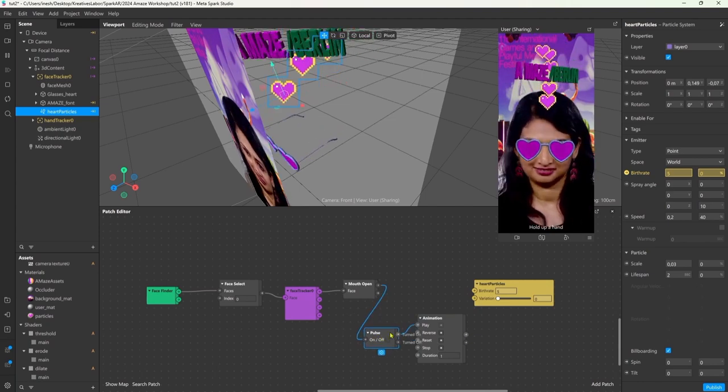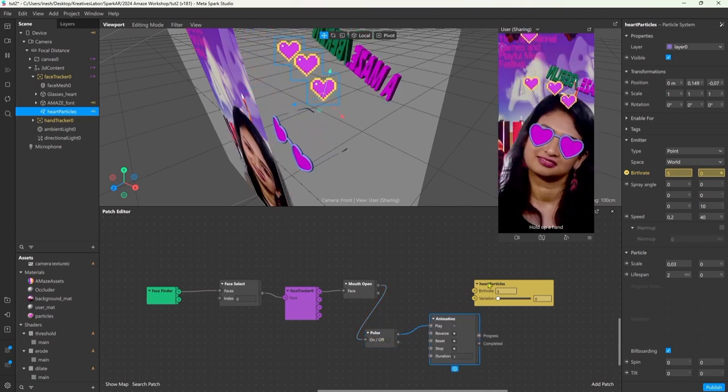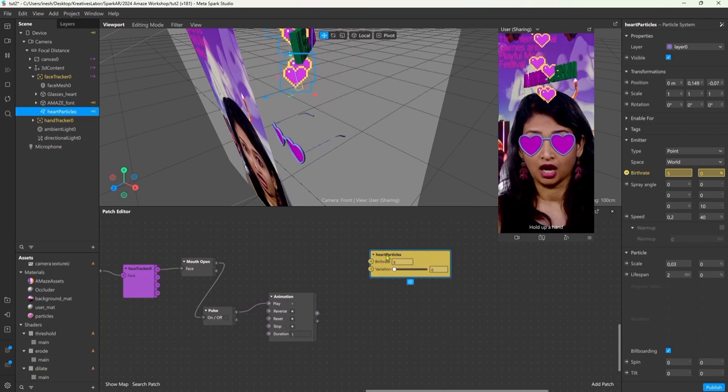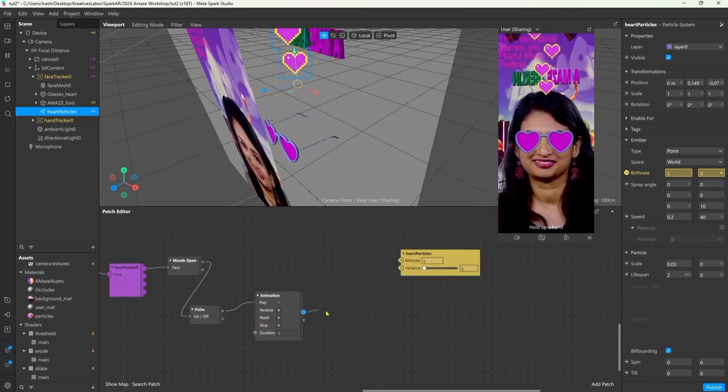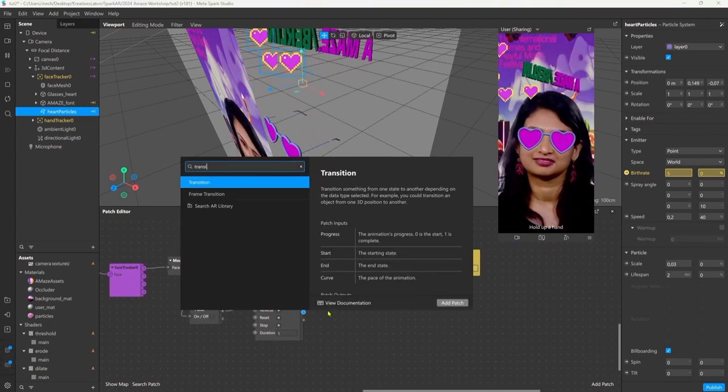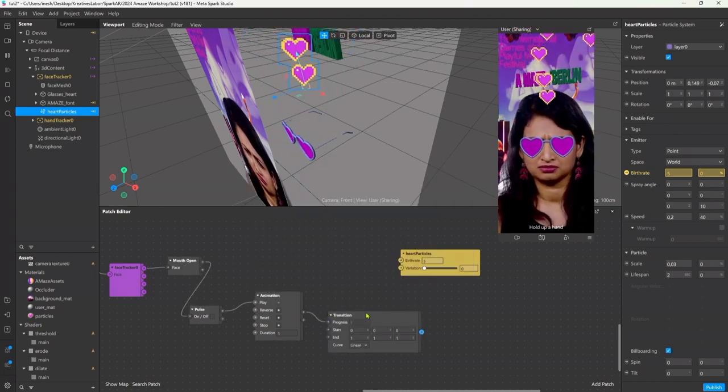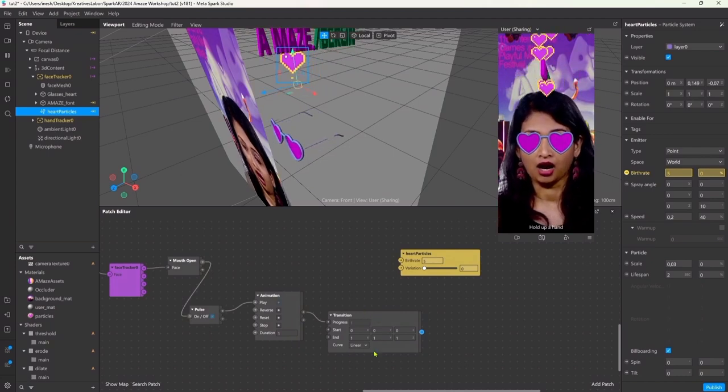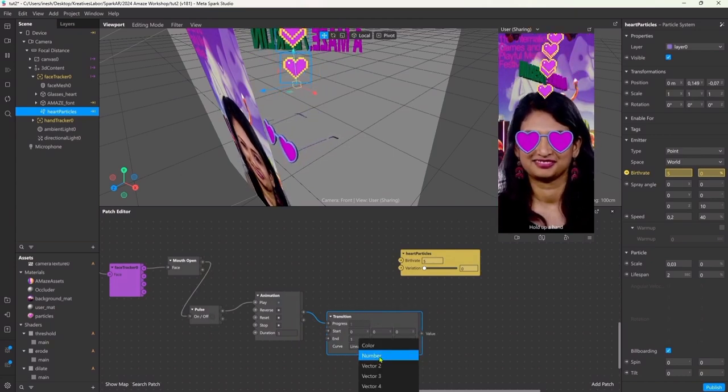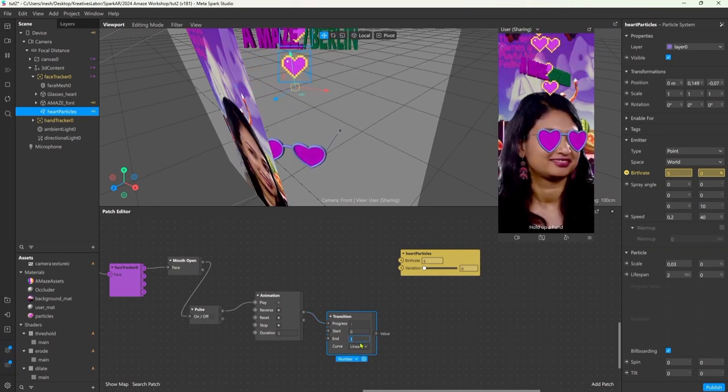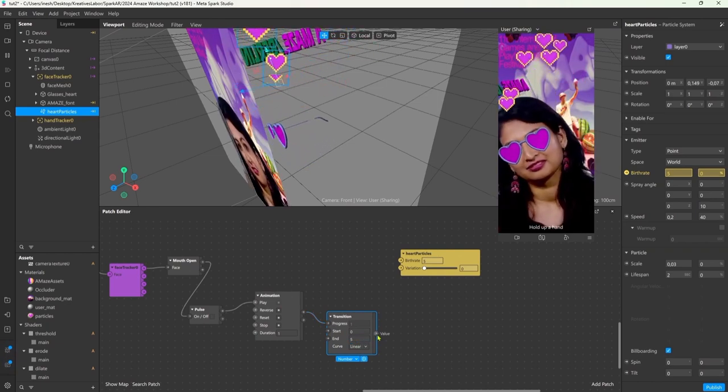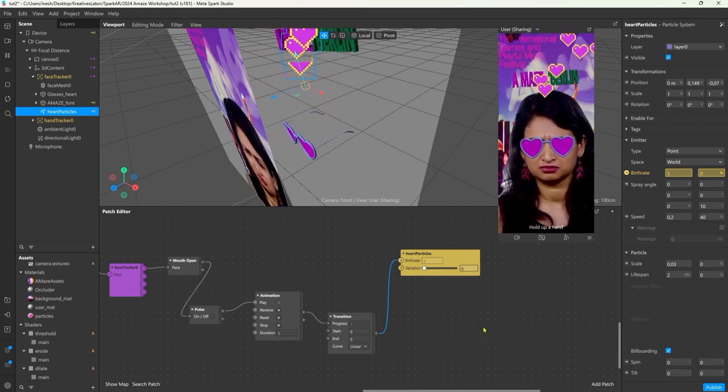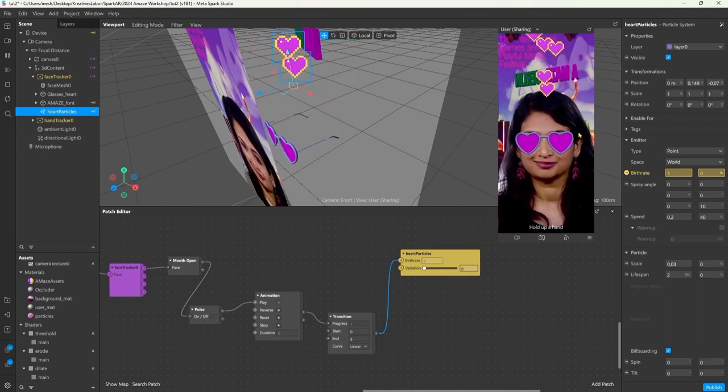We want to manipulate the birth rate value of the particle effect based on if the mouth is open or not. So I'm gonna add an animation node after the mouth open one. This also automatically gives us a pulse node which we will use later. Now in between here we plug in a transition node, and this one might look familiar to the first animation we had, the spin one. But this time we don't need a vector three but just one number. I want to animate this number from zero to five and then I connect the output to the birth rate value.